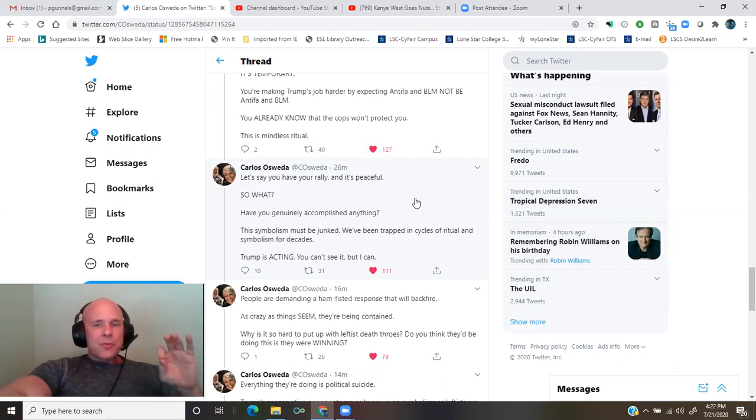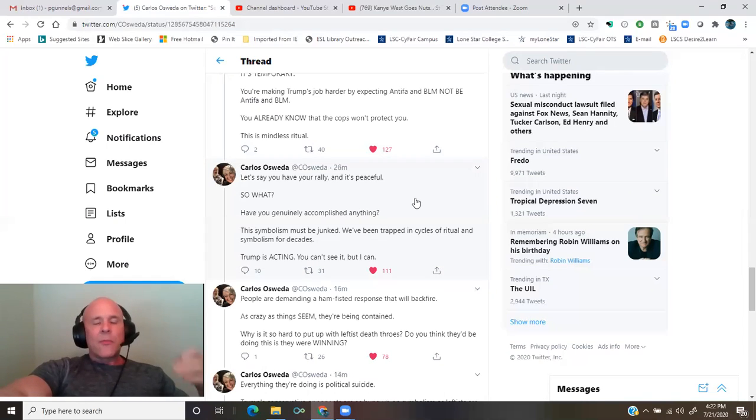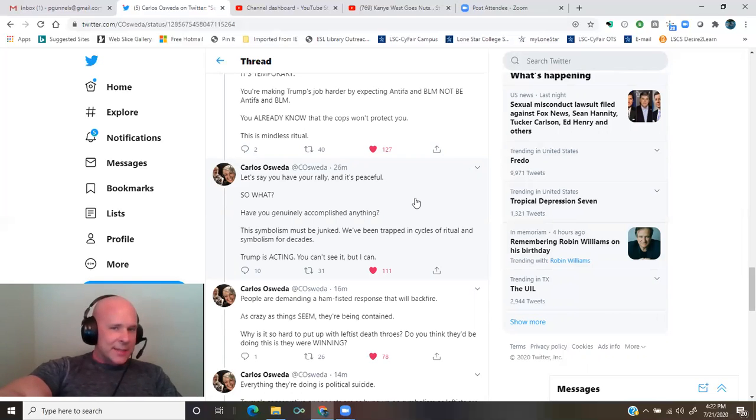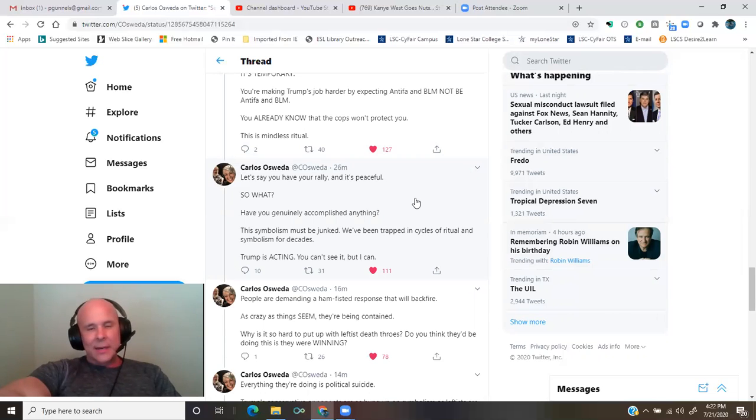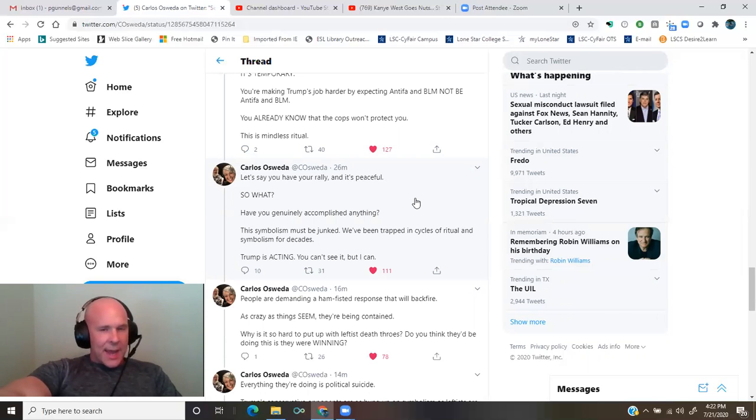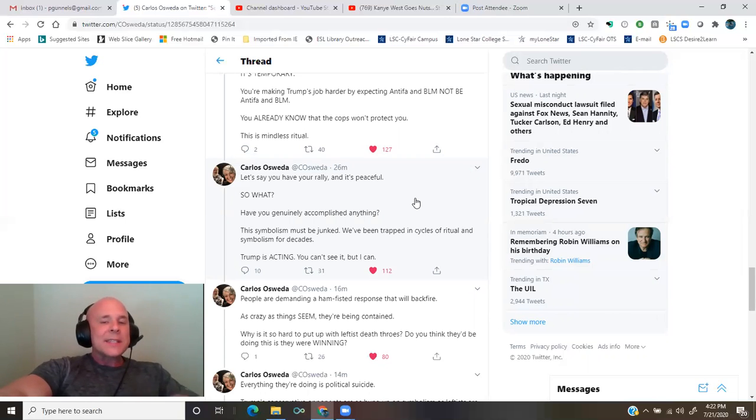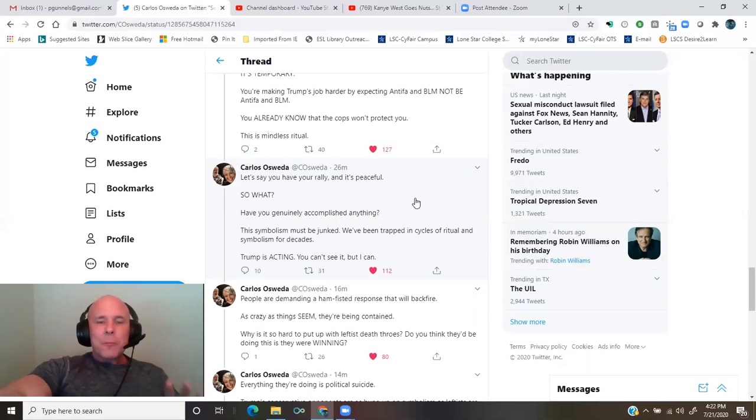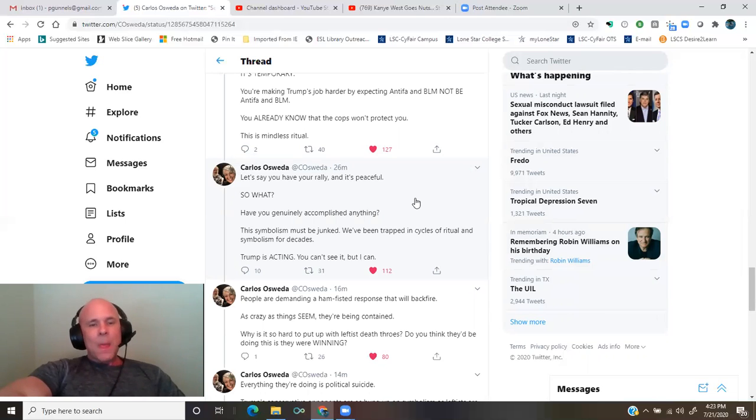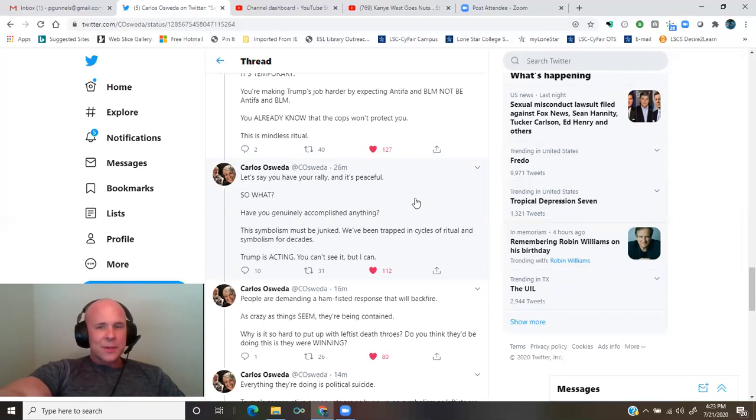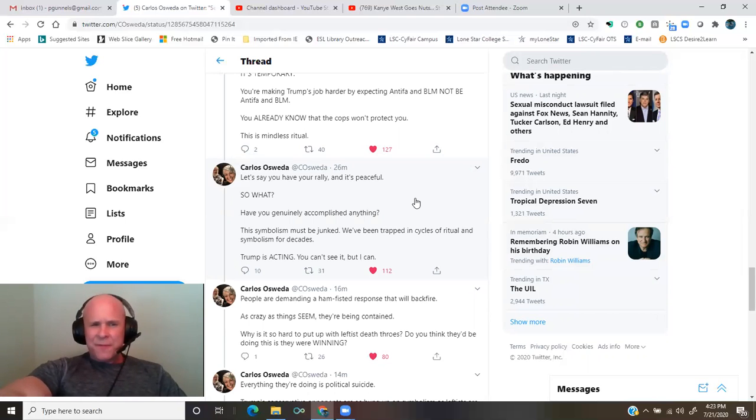We've been trapped in cycles of ritual and symbolism for decades. Trump is acting. You can't see it, but I can. People are demanding a ham-fisted response that will backfire. As crazy as things seem, they're being contained. Why is it so hard to put up with leftist death throes? Do you think they'd be doing this if they were winning?